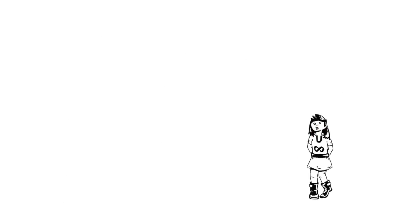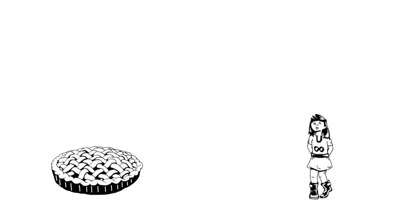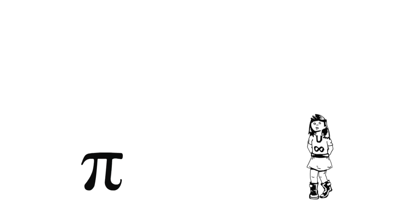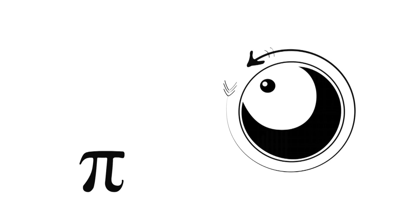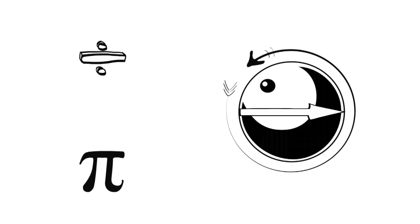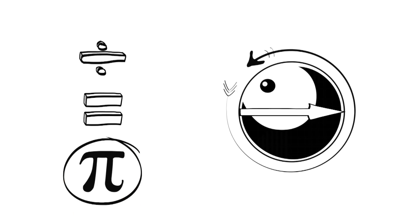One mathematical number that we find everywhere around us is pi. Not that pi, this one. Pi is the ratio of a circle's circumference, the distance around a circle or sphere to its diameter, the distance across it. The circumference divided by the diameter is equal to pi.